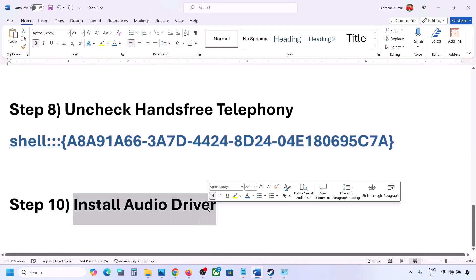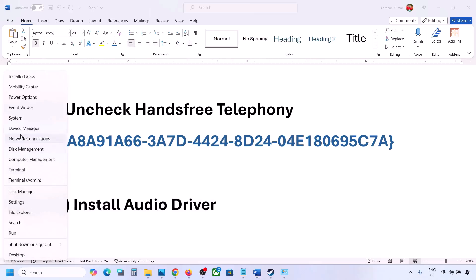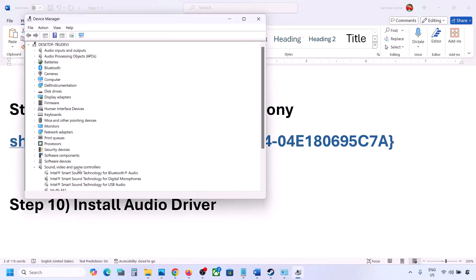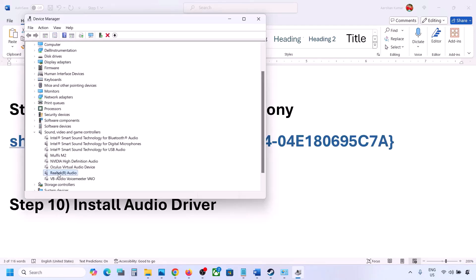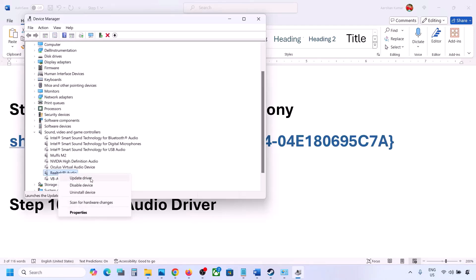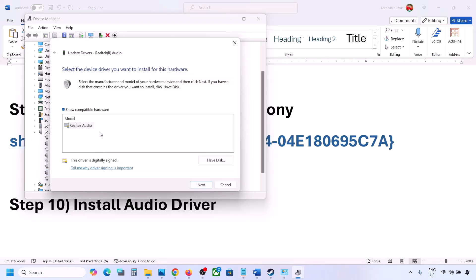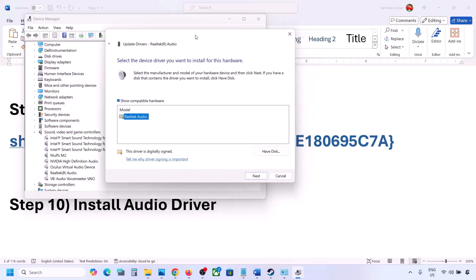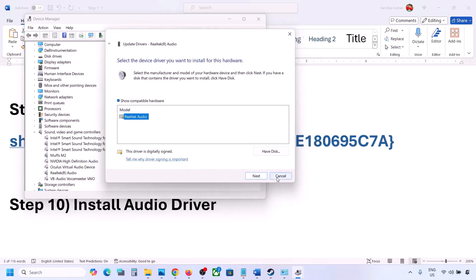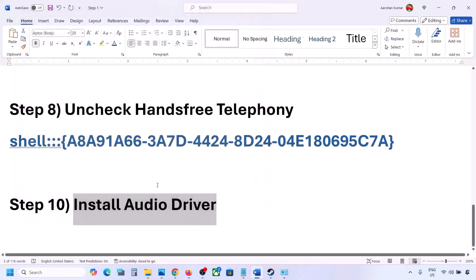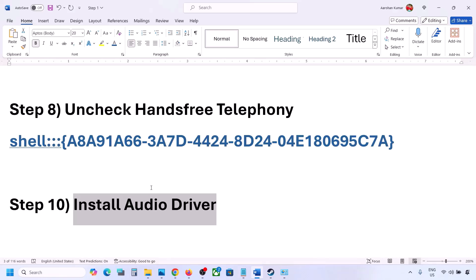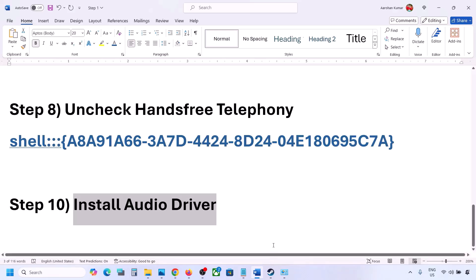The next step is to install or update the audio driver. In Device Manager, expand Sound, Video and Game Controllers, right-click your audio device, click Update Driver, then Browse My Computer for Drivers, then Let Me Pick from Available Drivers. Select your audio device and click Next to install. You can also go to your system manufacturer's website — such as Dell or Lenovo — find your model, download the audio driver, install it, and restart your computer.